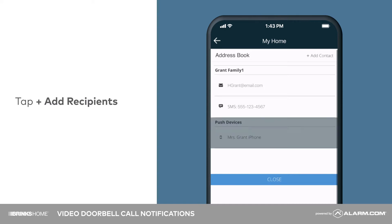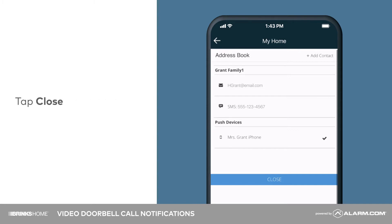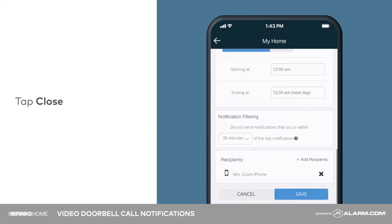It is recommended to select push recipients. Push notifications allow you to answer the doorbell call directly without having to first open the mobile app. Once you are finished adding recipients, tap close to exit the address book. To finish, tap save.